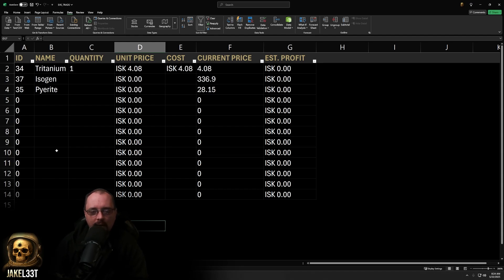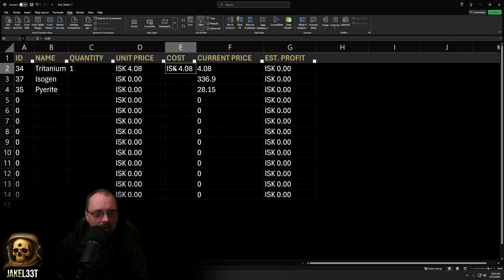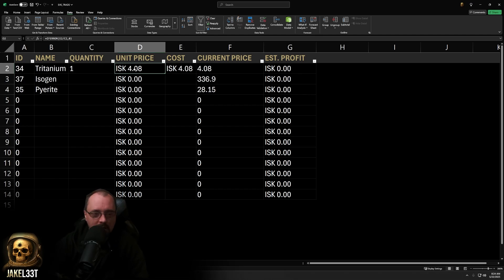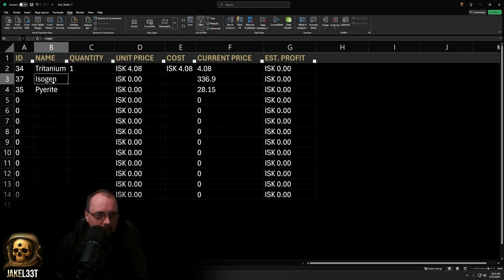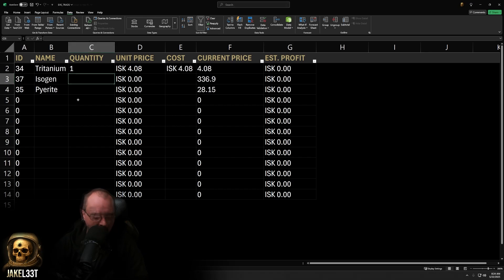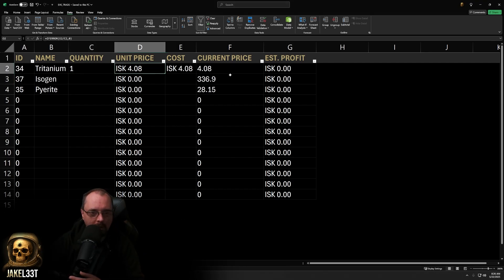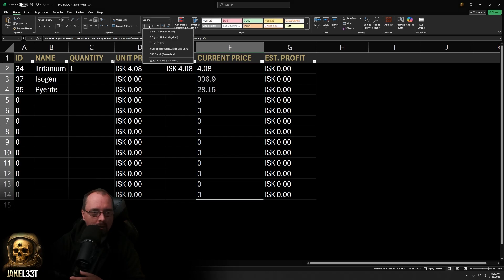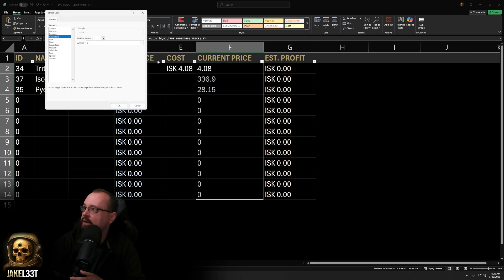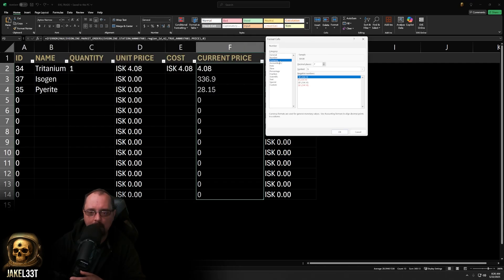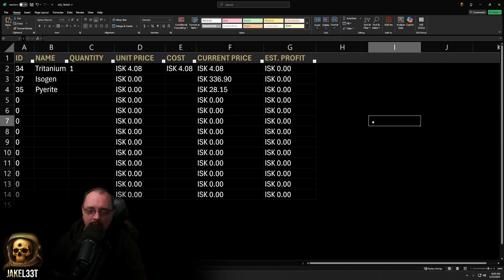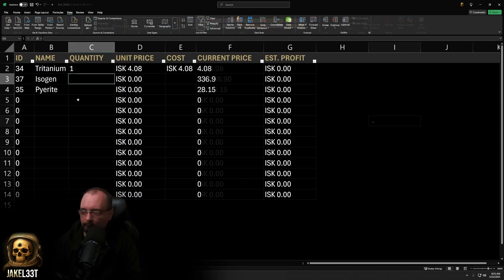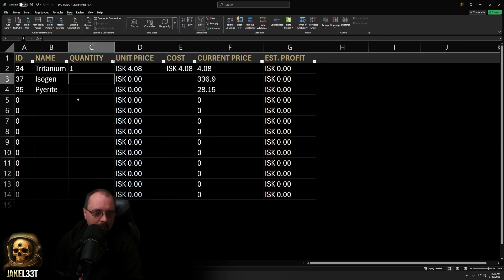This is a very easy way to calculate and track everything. As mentioned, how you calculate cost depends on whether you want to include the broker fee by entering the hard value from the buy window and dividing by quantity. As a bonus tip, to format the current price field as ISK currency, go to the Home tab, drop down the Number menu, select More Accounting Options, go to Currency, open the Symbols dropdown, scroll to ISK, and hit OK. That changes the field's currency to ISK.